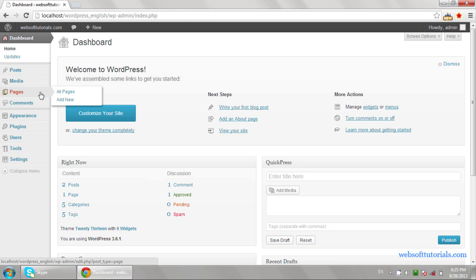The next one is Pages. If you want to create pages — most websites have pages like Home, About, Contact, or Services — you can create them from here. The next one is Comments. If anybody comments on any post, the list of comments will display here.